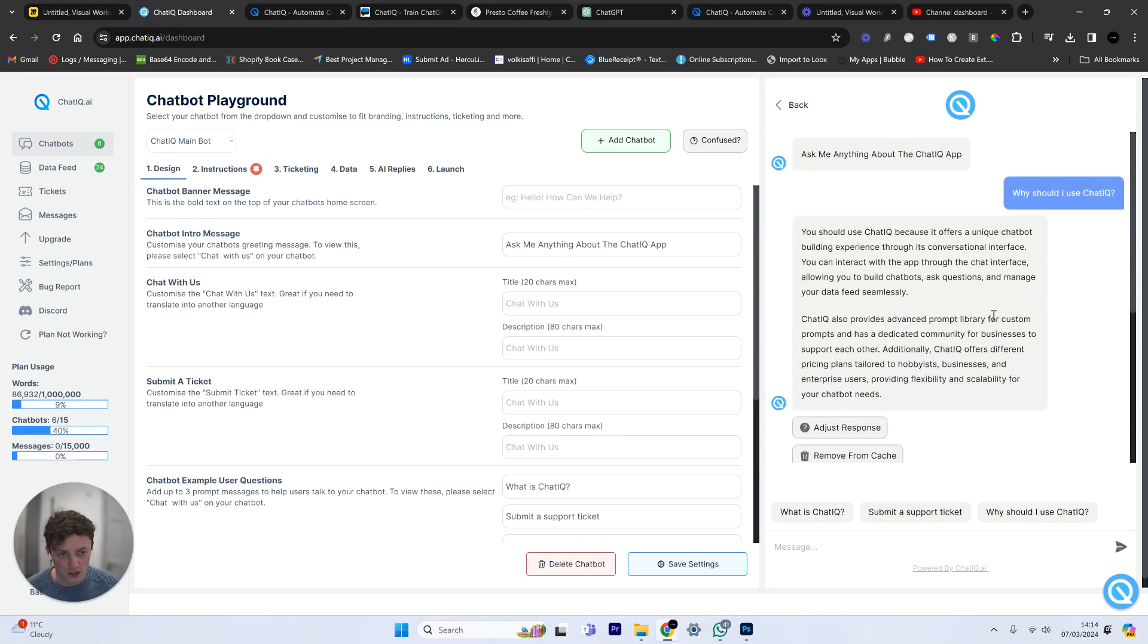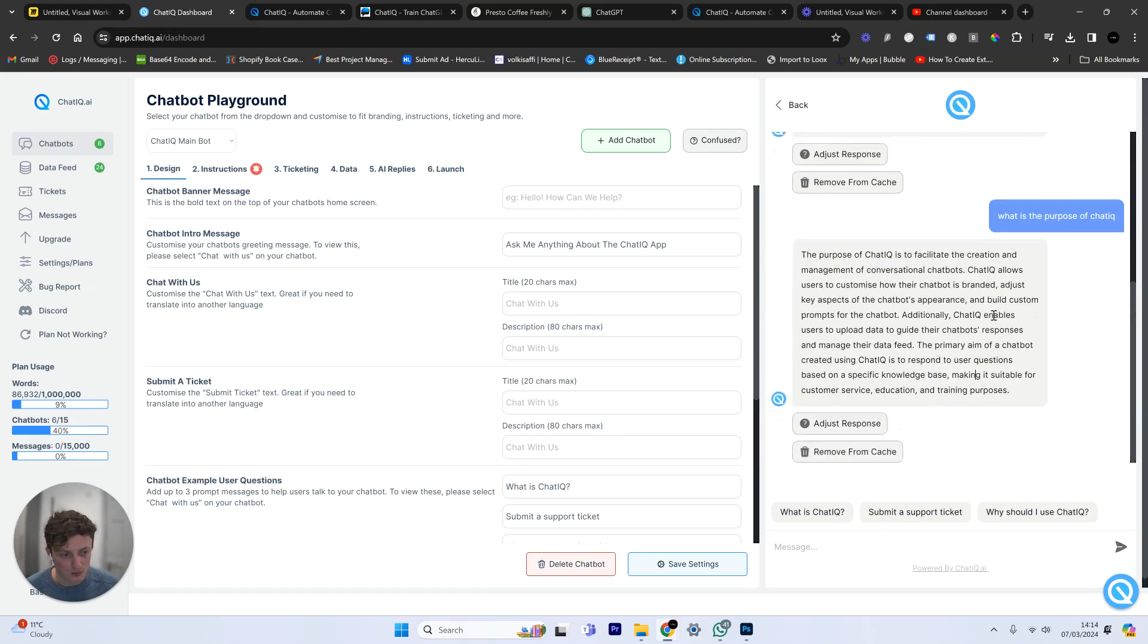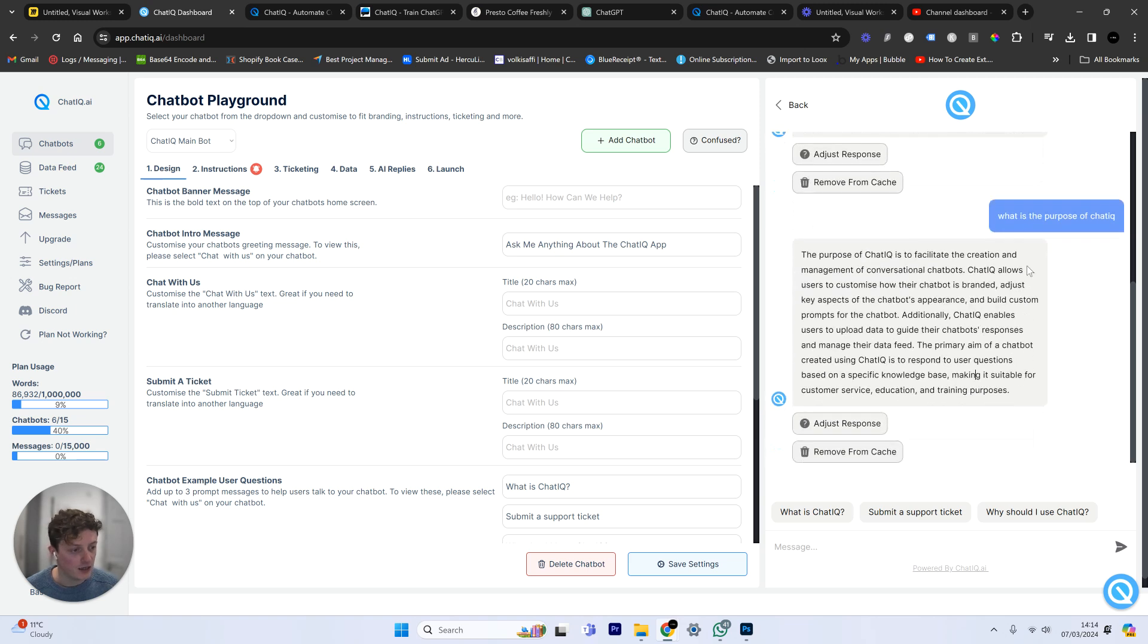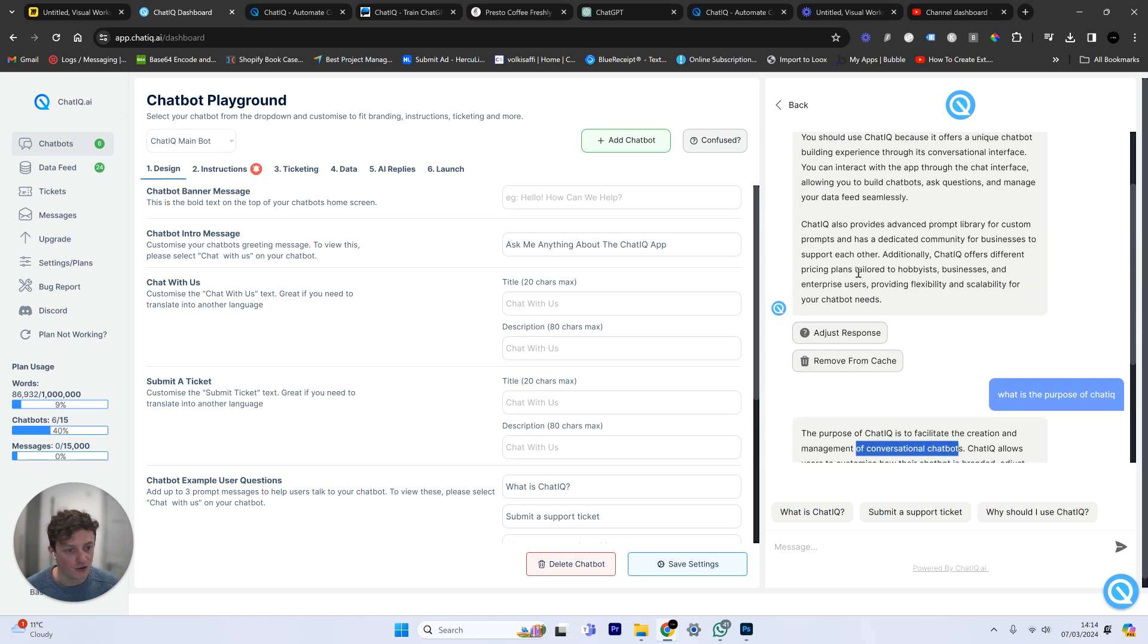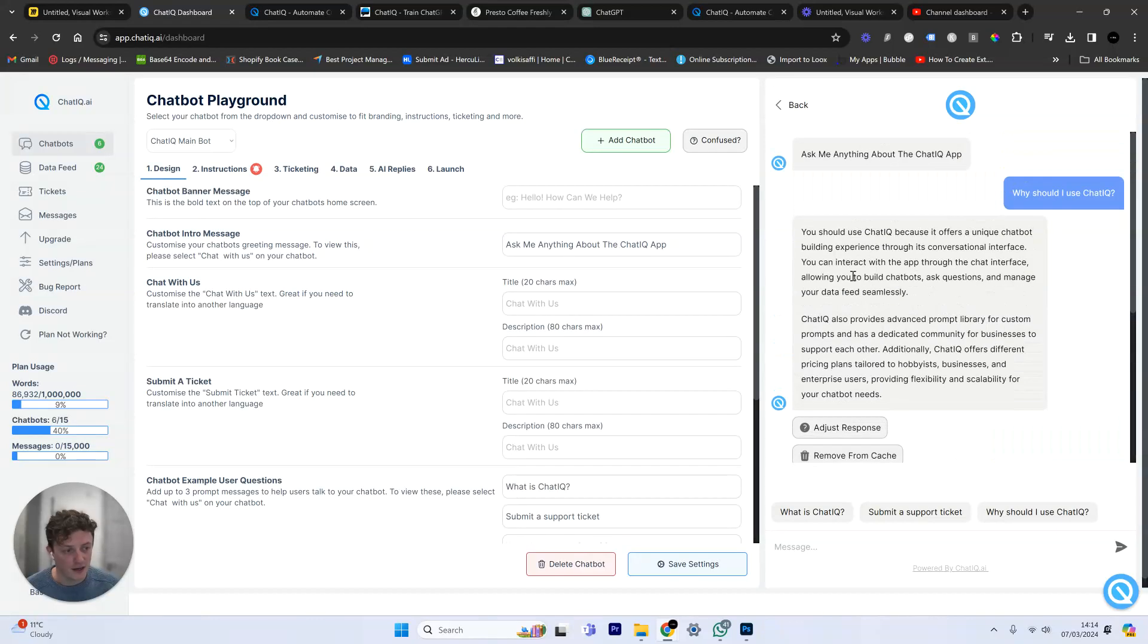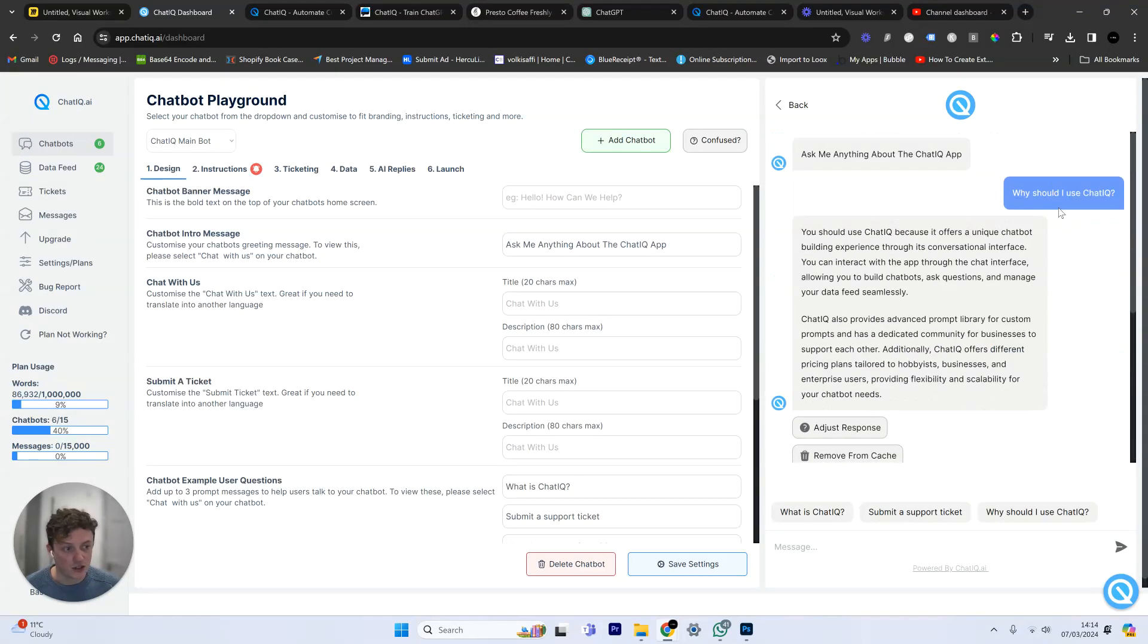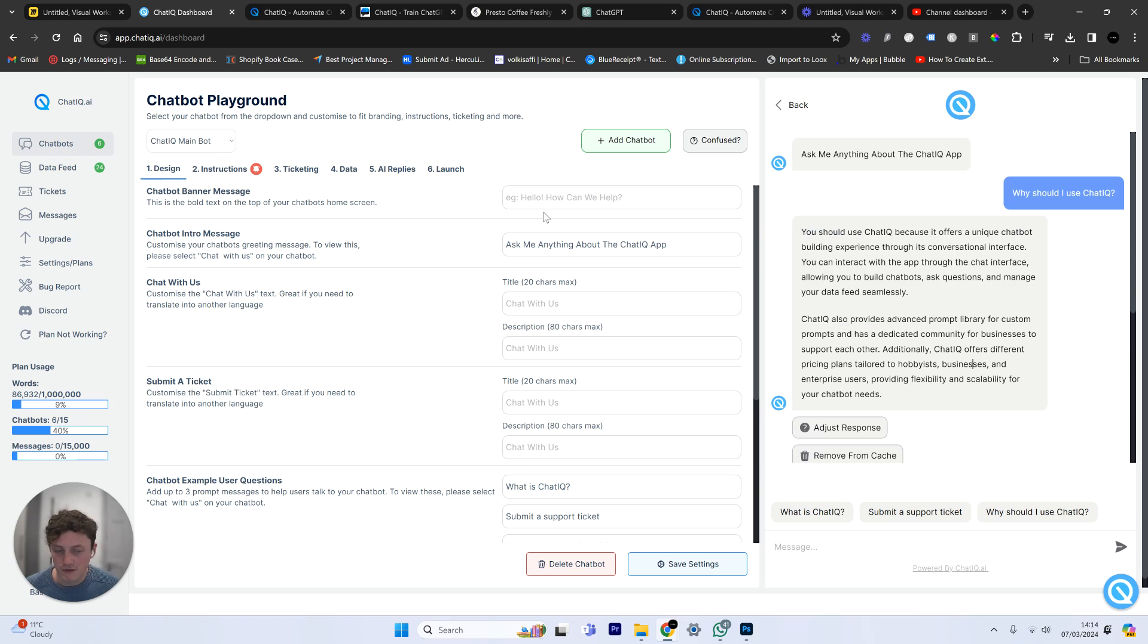So now what's going to happen is over time, the more you ask questions, the more questions that people ask your chatbot, the more it learns, the quicker it's going to get at responding, the more it's going to learn from your business. So it's basically learning over time. You can see the purpose of ChatIQ is to facilitate the creation and management of conversational chatbots. It's tailored the response to the specific question. Now, if I'd made these questions closer, it probably would have used this previously cached response.